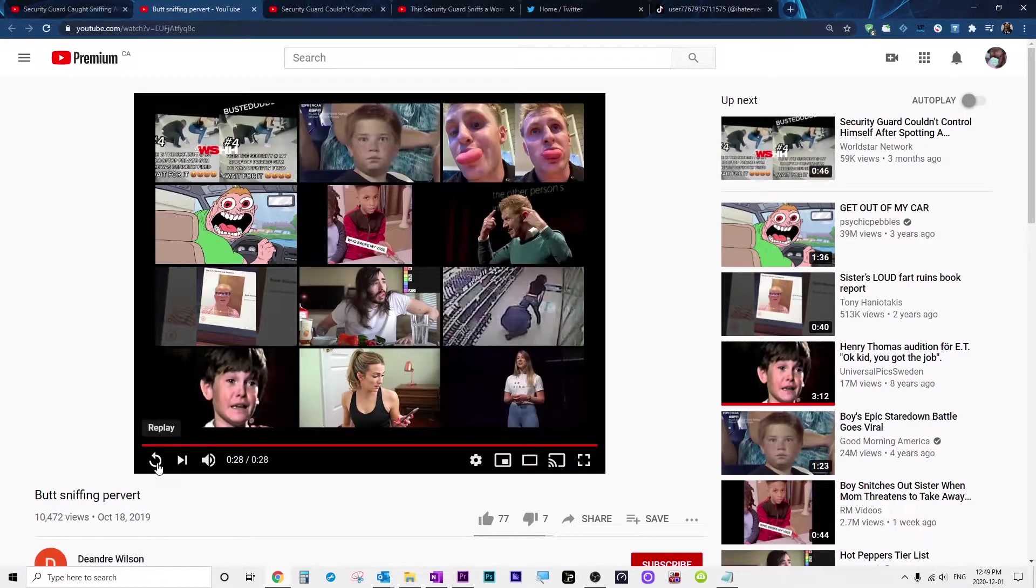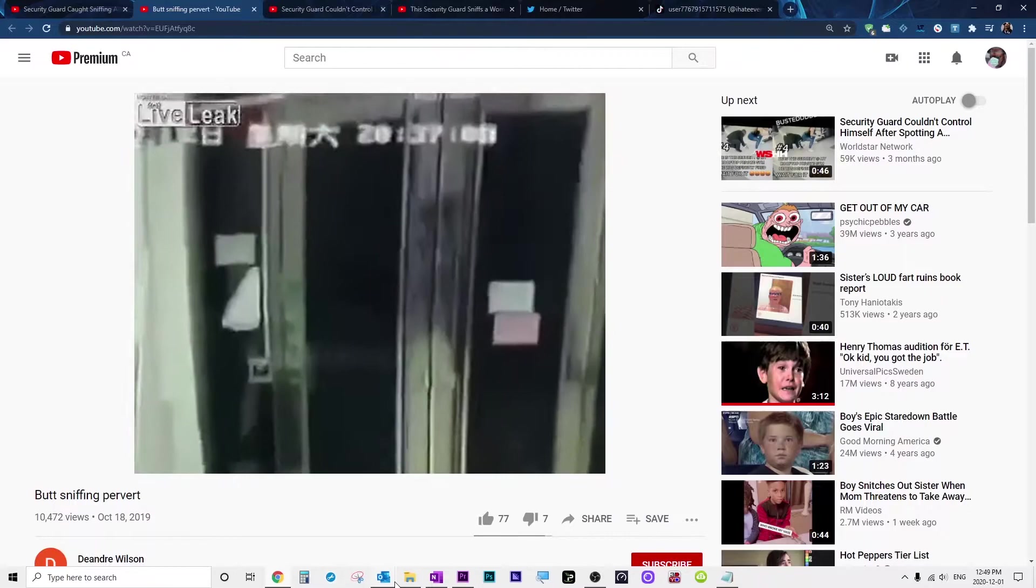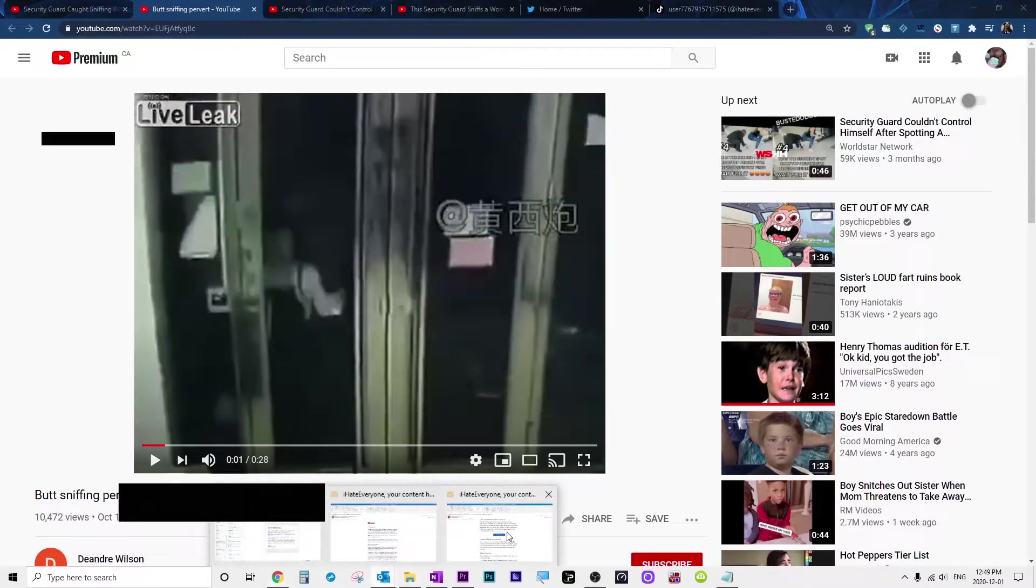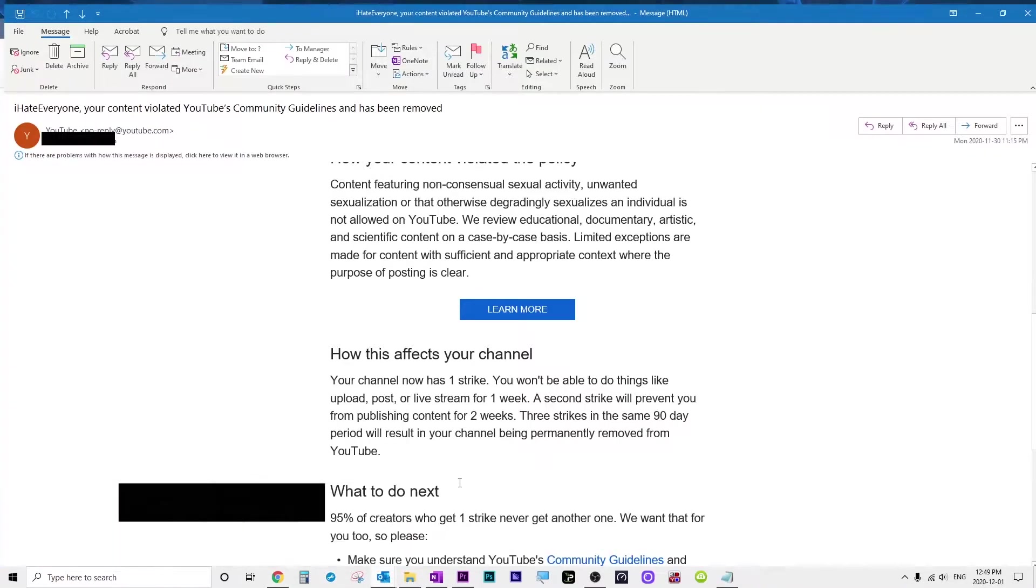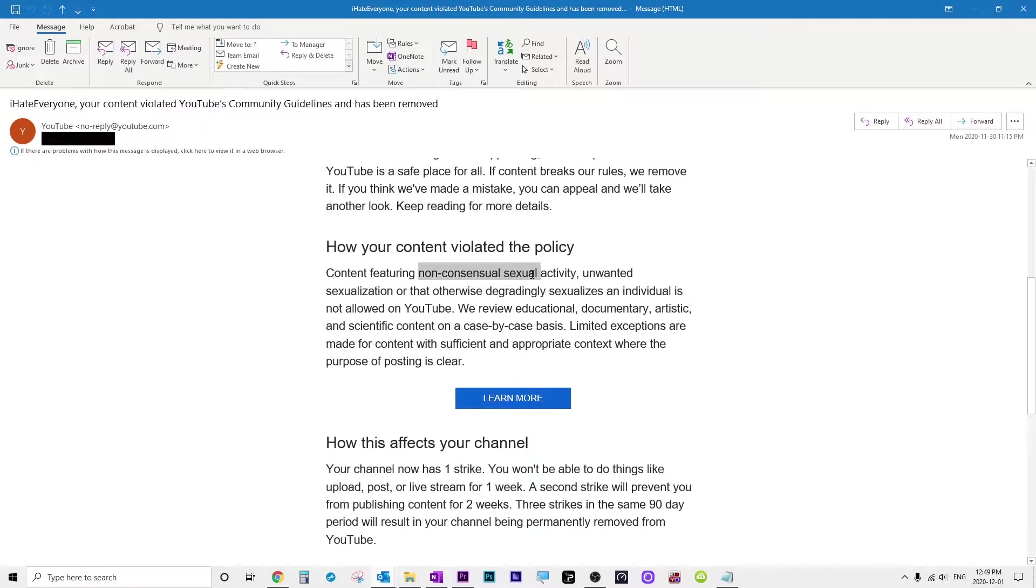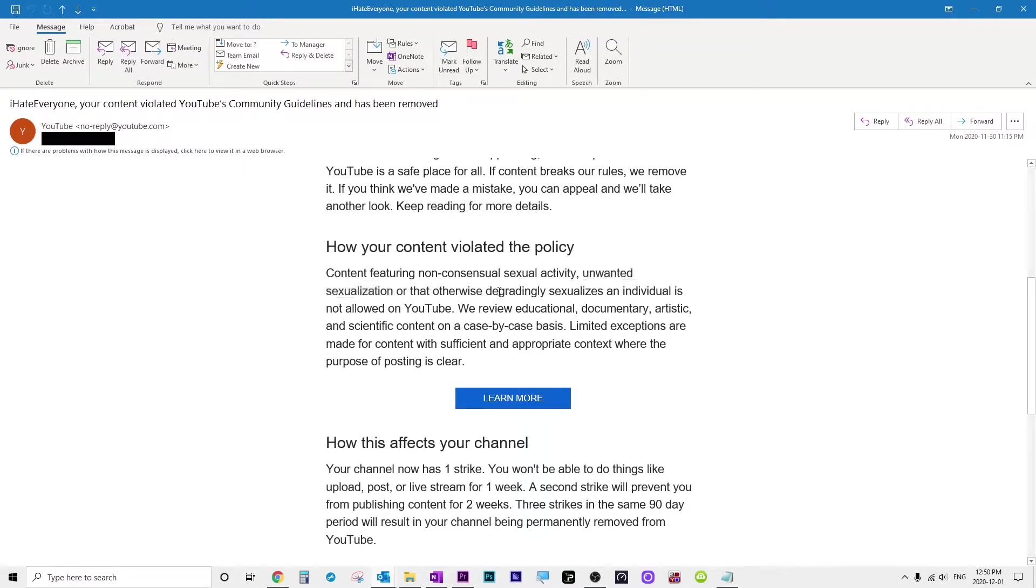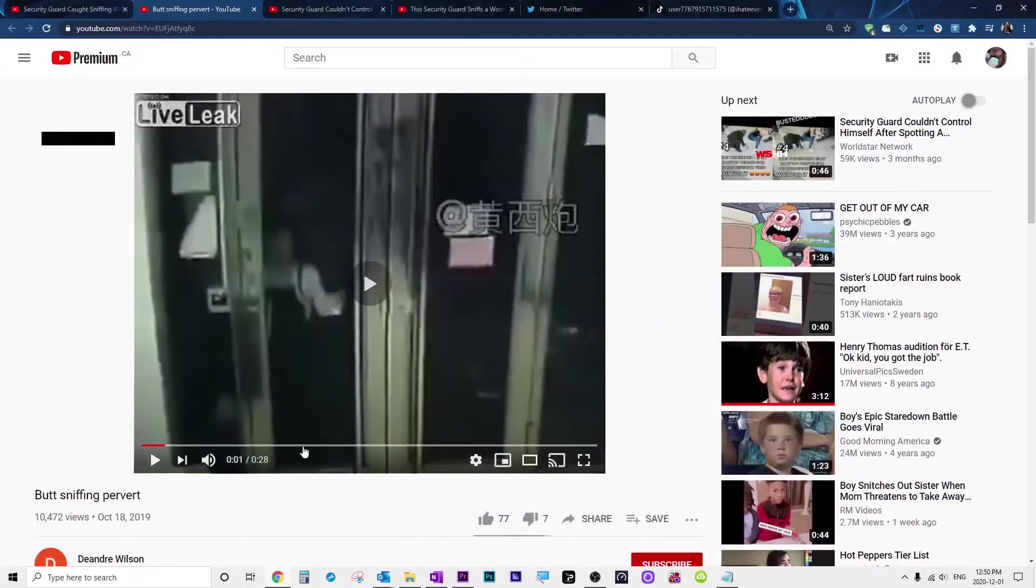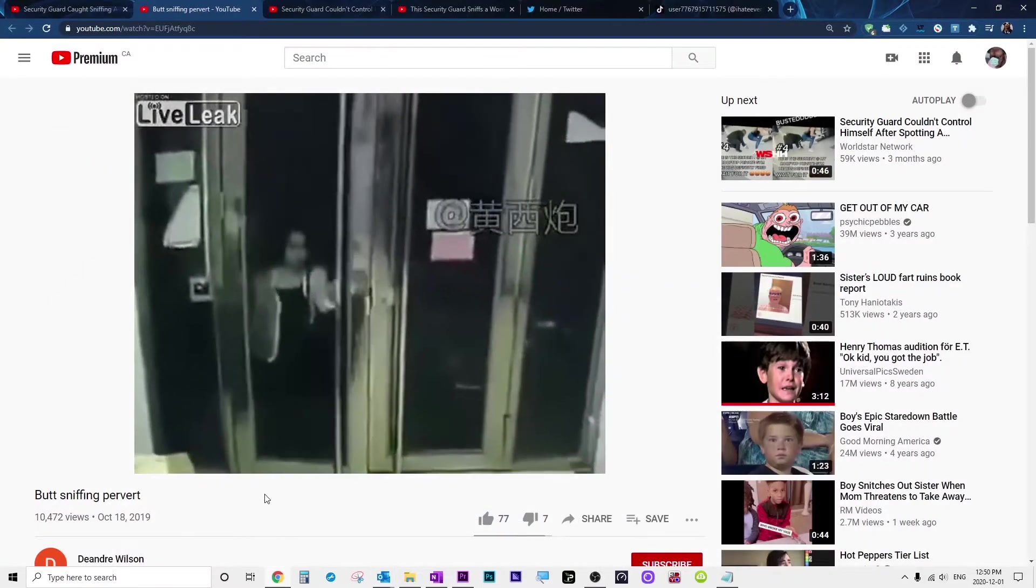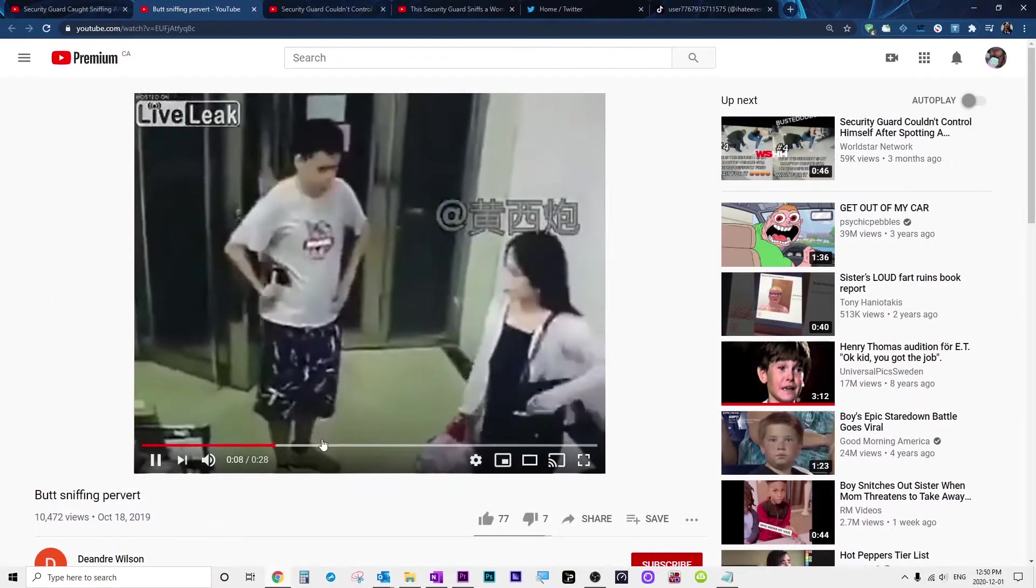And yeah, that's the one that - what were the terms of service again? Features non-consensual sexual activity. Okay, sniffing the air. Unwanted sexualization - okay maybe. And that degradingly sexualizes an individual. I mean, that's so subjective. This could be any video right there.